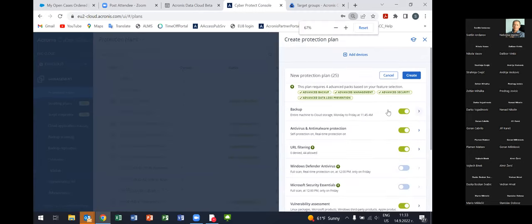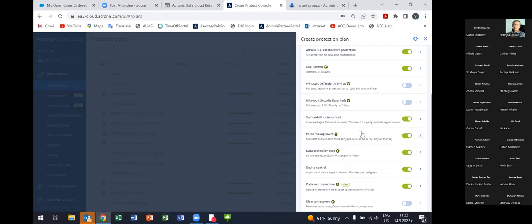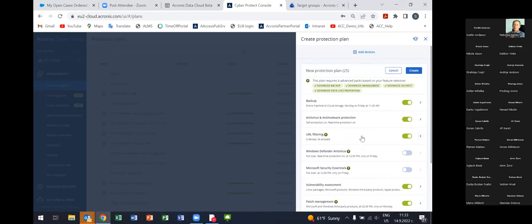In the protection plan you can see all functionalities available — this is the central point where you create the plan and apply it to the respective workloads. We constantly develop our solution; every month new functionalities arrive. For example, we recently announced Data Loss Prevention and later this year we'll announce Advanced Security Plus EDR, which will be available here as well. There is a specific icon next to each functionality that requires an additional advanced pack.